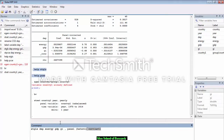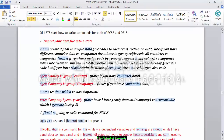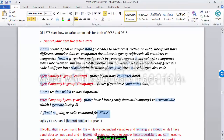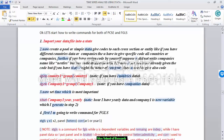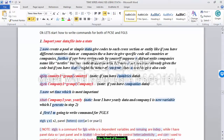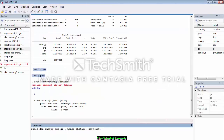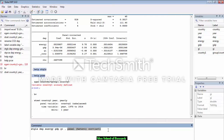Here is the command for FGLS. We have two options: AR1 and PSAR1, and you can use whichever you prefer. The first part of the command corrects the heteroskedasticity problem, and the second part handles serial correlation. By adding both commands, we are directing the software to tackle both heteroskedasticity and autocorrelation.